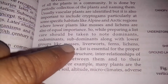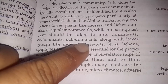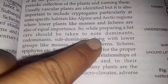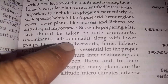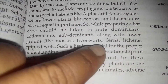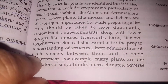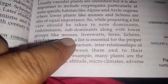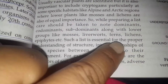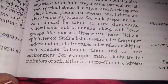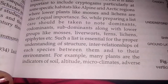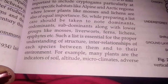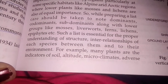Then there are sub-dominant plant species, which are similar to dominant species but have less importance than the dominant species in the community. The lower groups such as mosses, liverworts, ferns, lichens, and epiphytes are also collected, named, and their list is prepared.